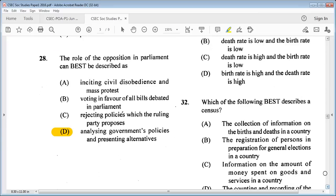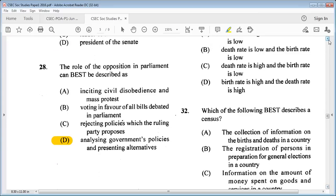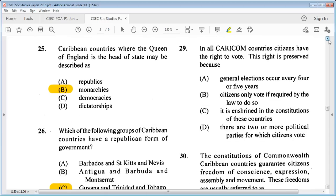Question 29: in all CARICOM countries, citizens have the right to vote. This right is preserved because A: general elections occur every four or five years, B: citizens only vote if required by law, C: it is enshrined in the constitutions of these countries, D: there are two or more political parties. The answer is C: it is enshrined in the constitutions of these countries.